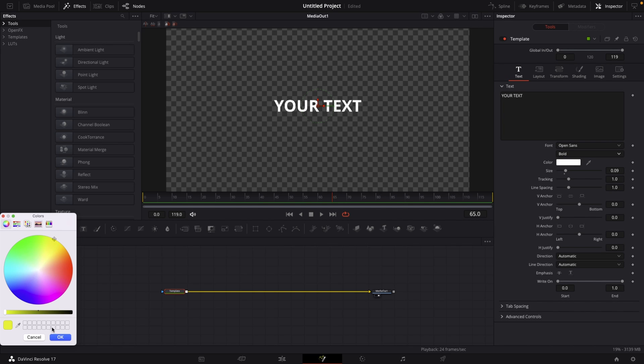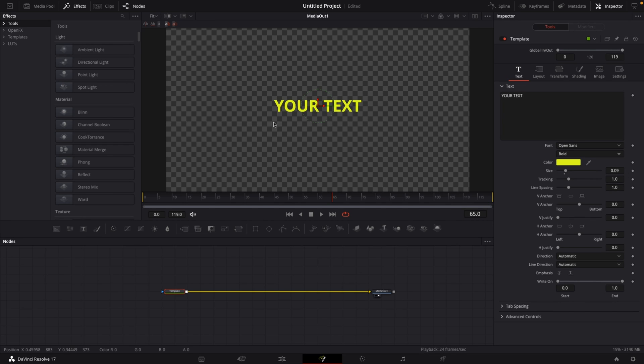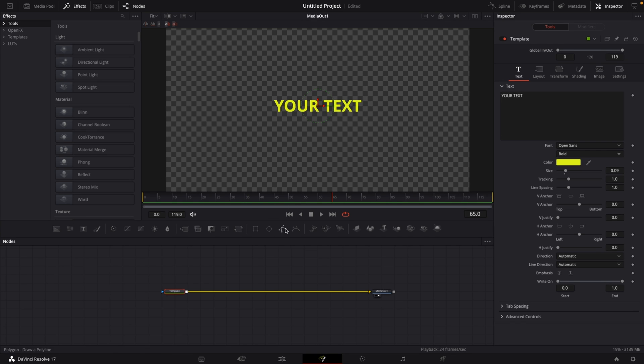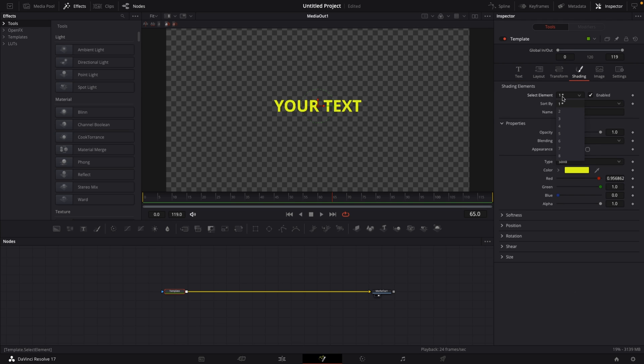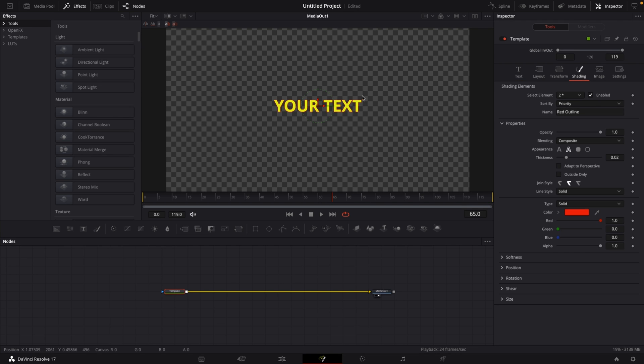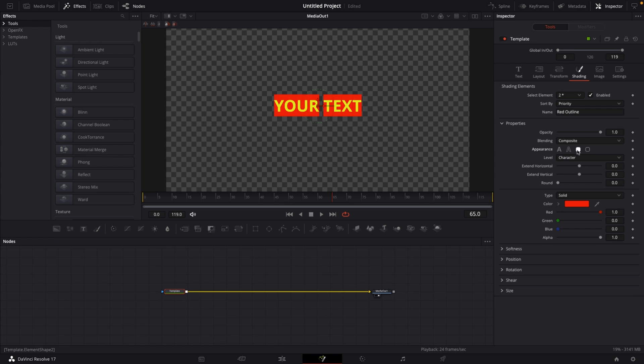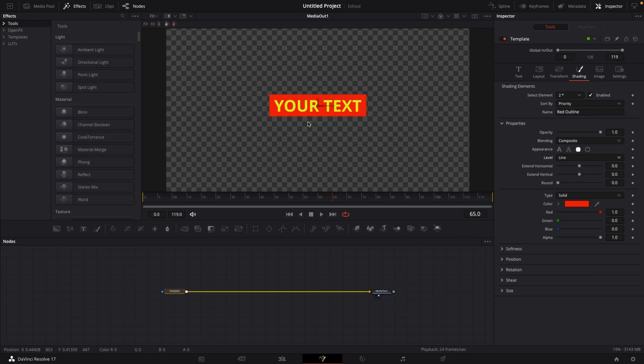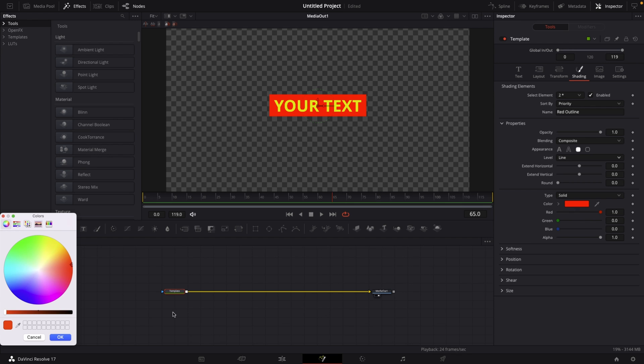And then we want to create a black box around our text. How we do this is we go to our Shading tab in the Inspector, select element number 2 and select Enabled and by default this is giving us a red outline. But what I'm going to do now is I'm going to go to Properties and select this Border Fill and change the Border Fill level from Character to Line and you'll immediately see that we have a red box around our text and right now we can change this to black.